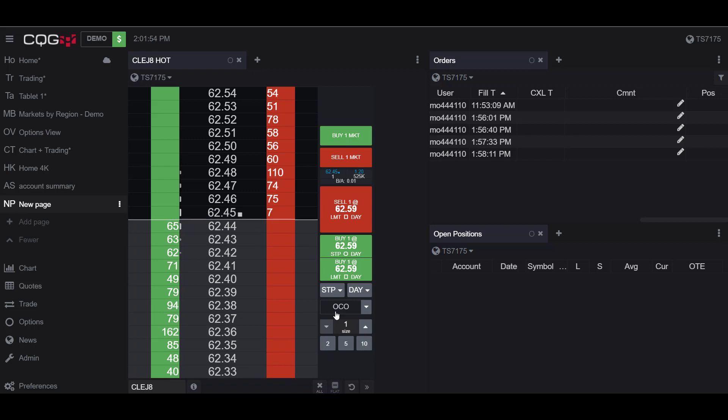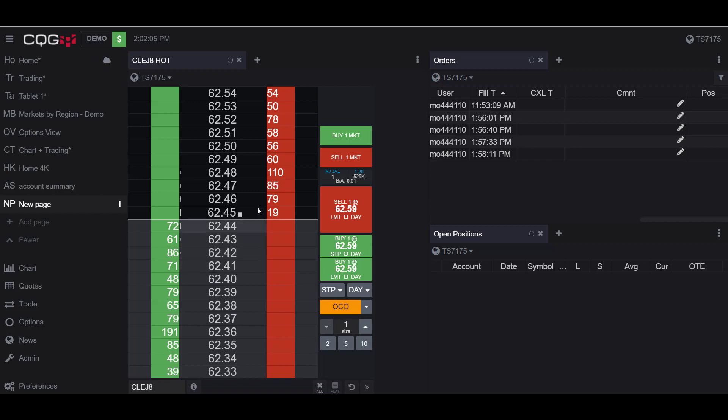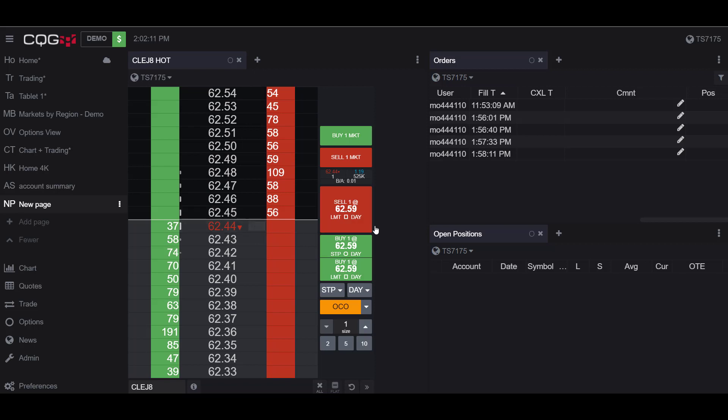Or the second option is you can place all three trades or orders at one time. To do this, click the OCO order button and it will turn orange. Now you can click on the market to where you would like to place the three legs of your trade. So first, I'll establish a position at the market price at a long. As you can see, a little one position here tells me that I've placed my first trade.